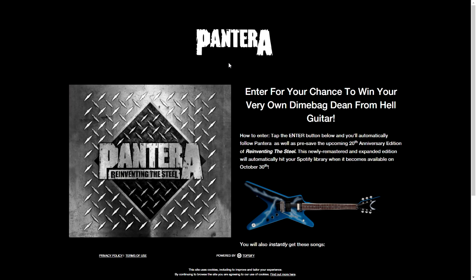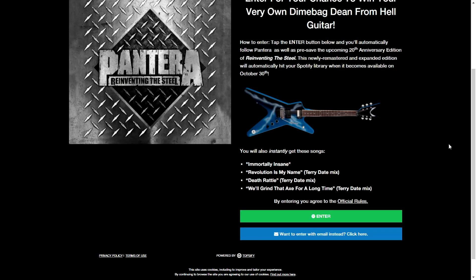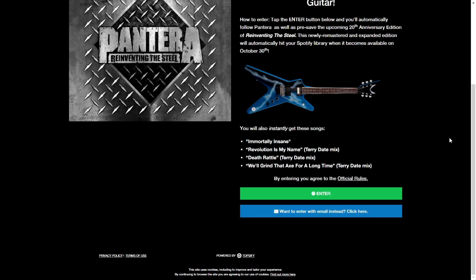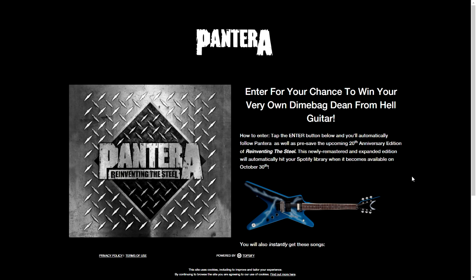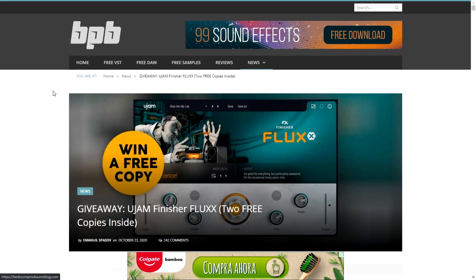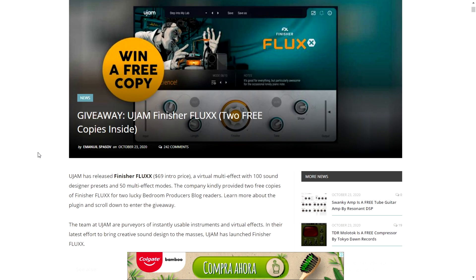I came across this awesome giveaway from none other than Pantera. The band is giving away a Dimebag Dean From Hell guitar — you can enter the contest to win this insane guitar from Dimebag Darrell. You just enter with your Spotify account — very easy — and you'll be entered in this contest for this awesome guitar.